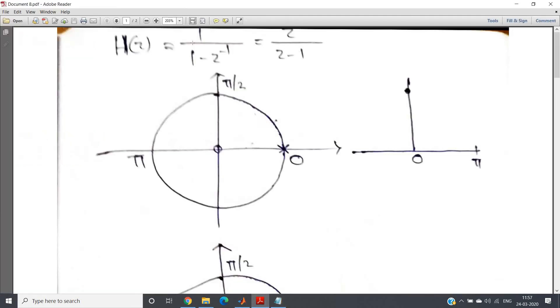That's what I have written here. Now, if you simplify this, multiply z in numerator and denominator, or you can replace z^(-1) by 1/z, and if you simplify you will get H(z) = z/(z-1).